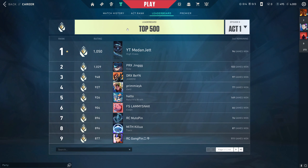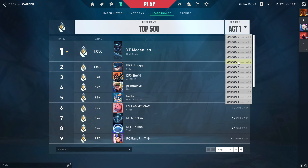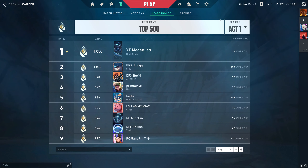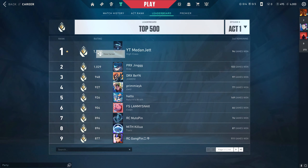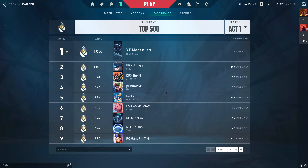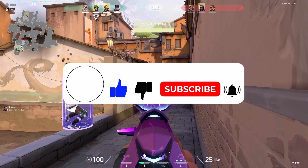You can see the leaderboard of every act. As I'm saying, the current act leaderboard shows the top 500. Right now it is yd merinjet at the top. You can view their career as well — nothing harmful there. That's how you view the leaderboard in Valorant. Thank you so much for watching.